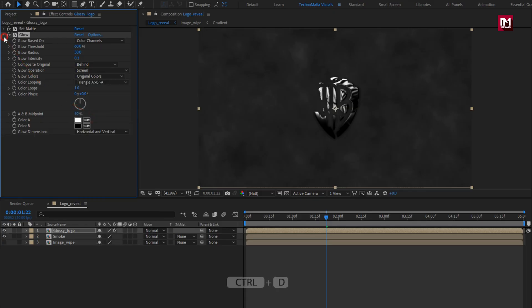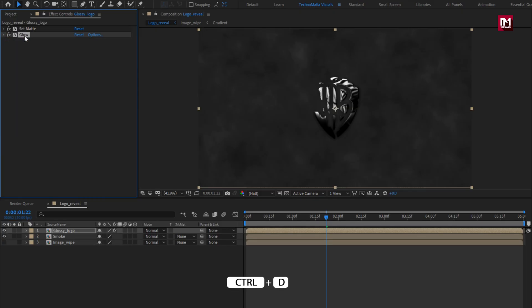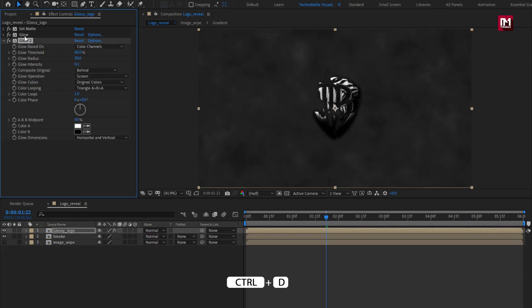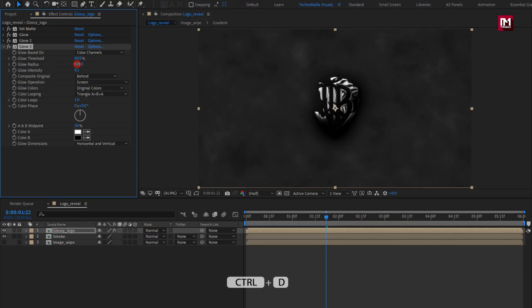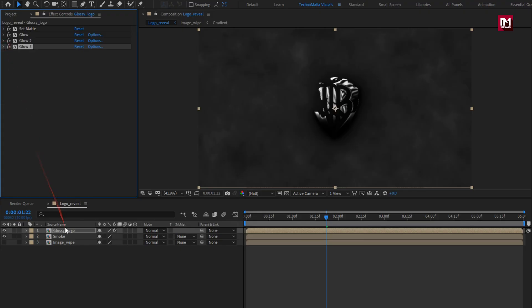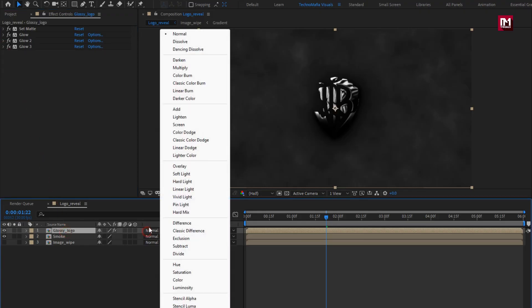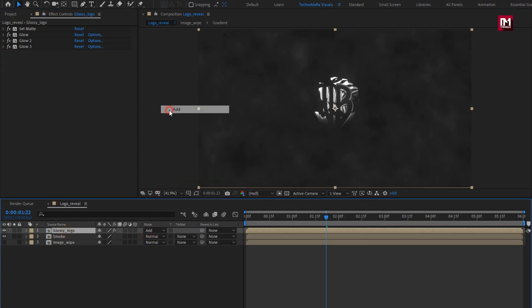Now we will create a duplicate of this glow effect. For glow 2, set glow radius to 120. Now again create a duplicate. For glow 3, set glow radius to 300. Now for glossy logo, set mode to add.